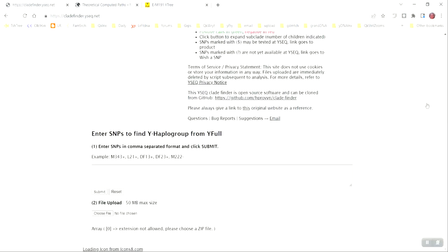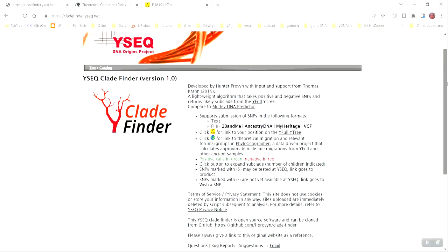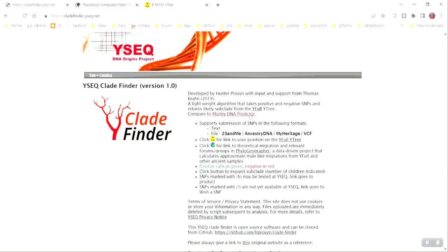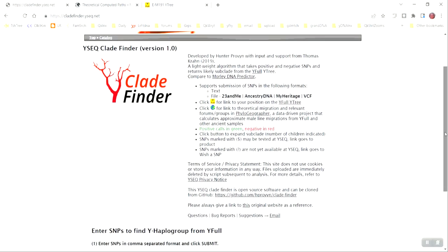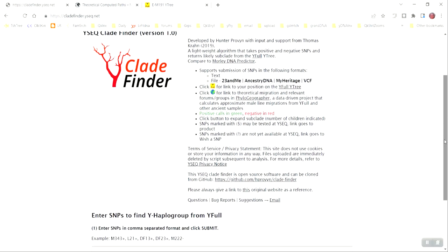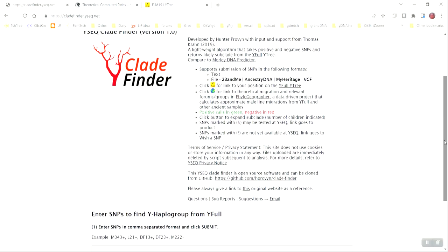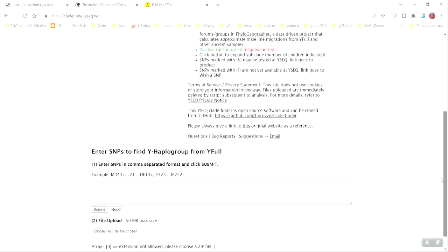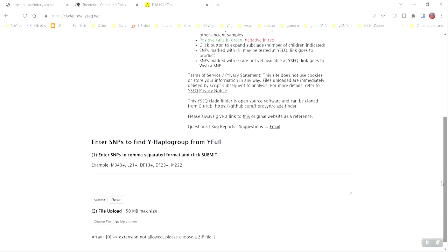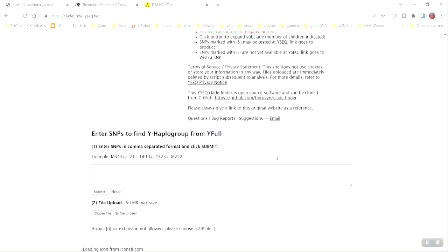Once you're on that website, you're going to see some information about the tool, a precursor to the tool. There's another precursor tool that was available for many years called Morley DNA Predictor, and some additional information. You're going to want to scroll to the bottom of the page, and you're not going to want to paste any snips. Once you have that raw DNA file and you know where it is on your hard drive, go ahead and select Choose File.